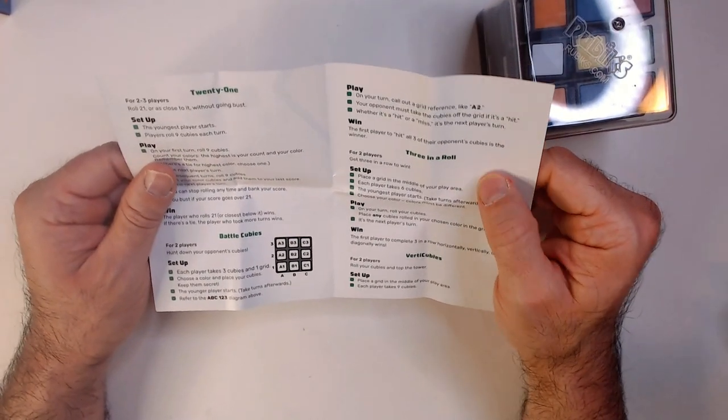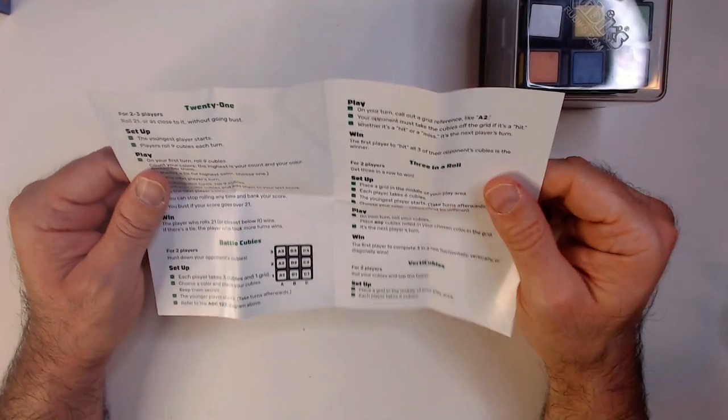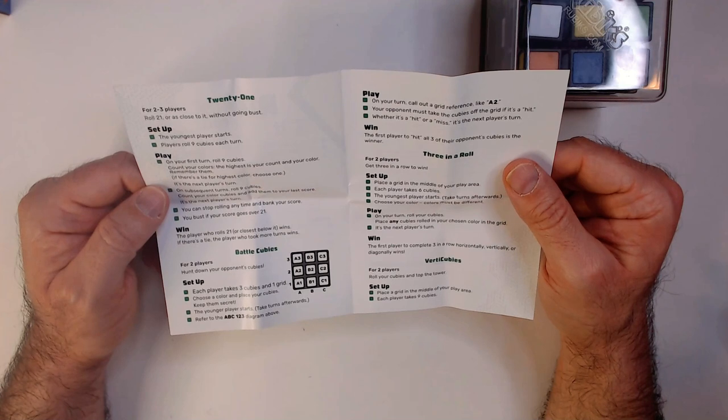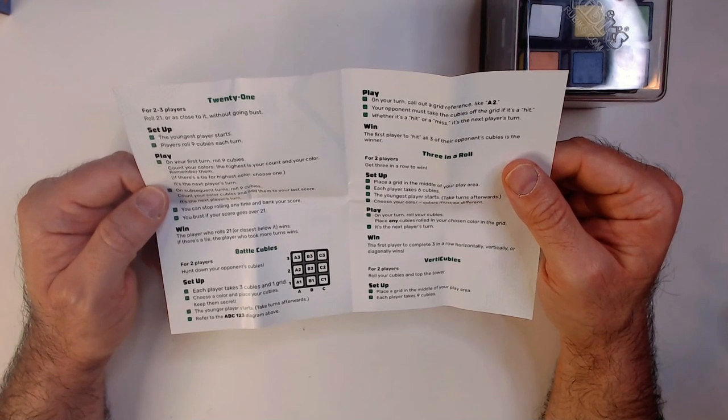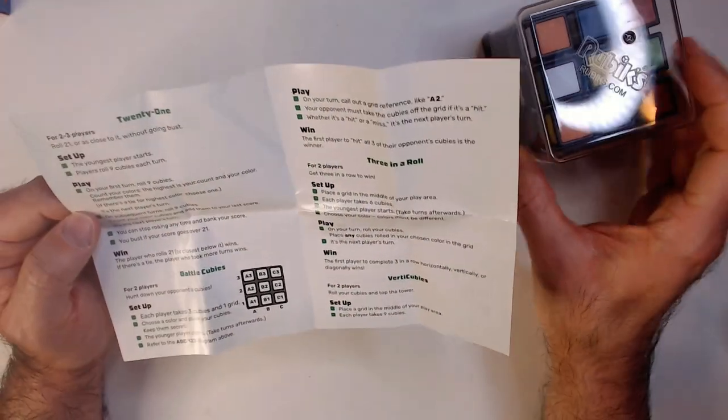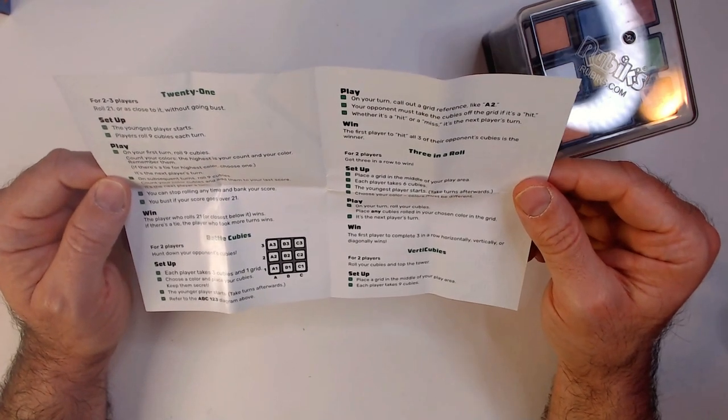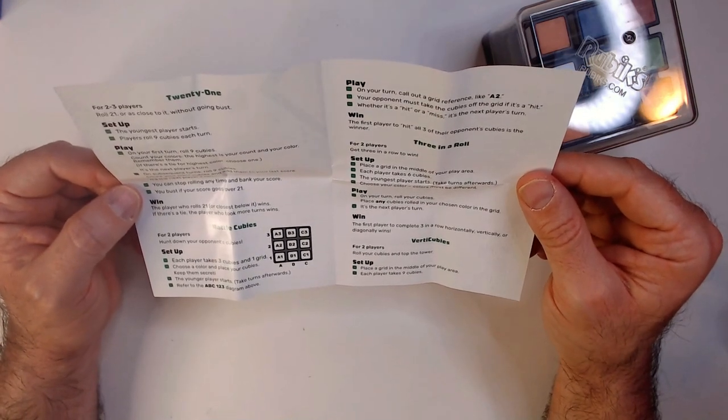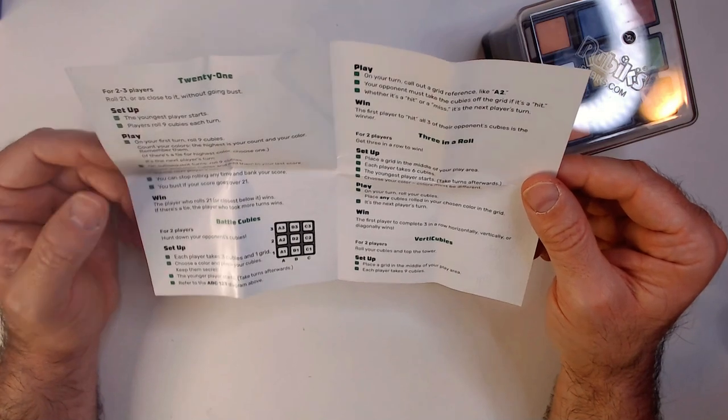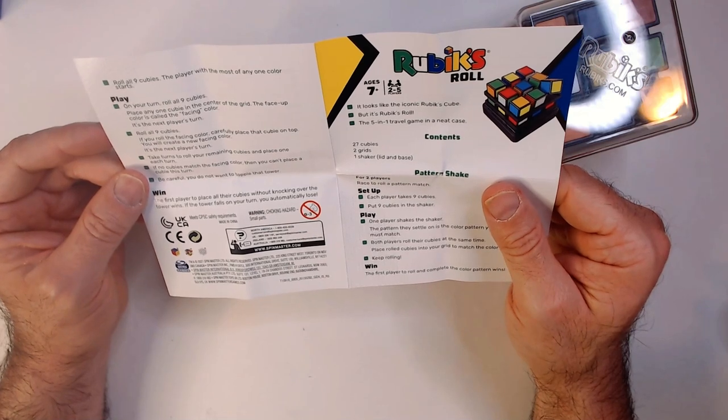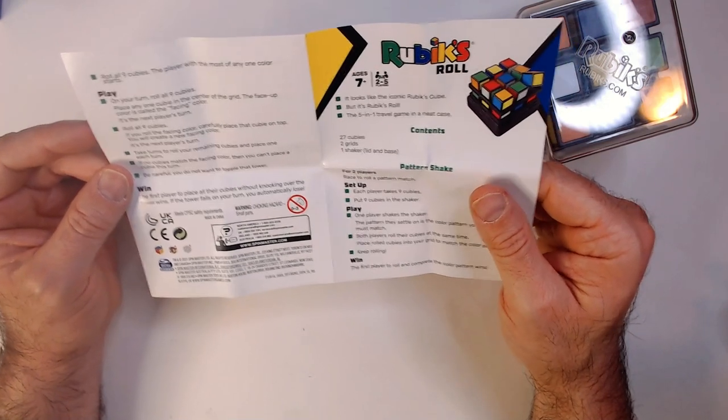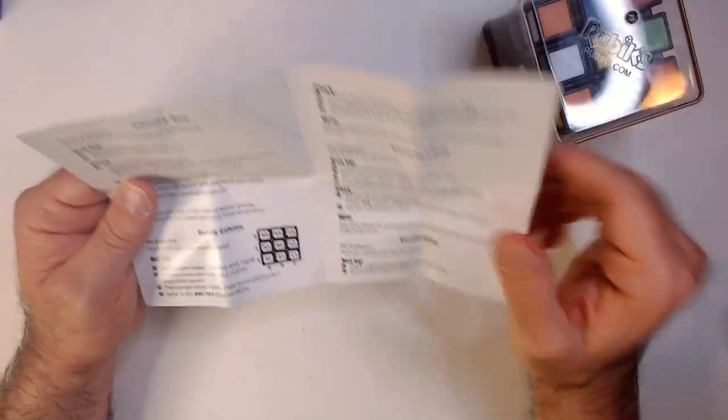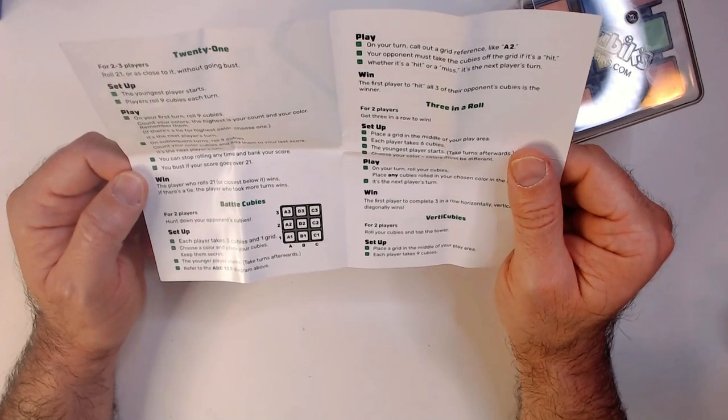21: Roll 21 or as close as you can without going bust. Players roll nine cubes each turn, your first turn will roll nine. Count your colors, the highest is your count and your color. Get a bunch of blues, blue is going to be your color. You try to get 21 blues, I'm guessing. Stop rolling anytime and bank your score. You bust if you go over 21. Player rolls 21 or closest below it wins. I'm guessing these are all real time because you can roll at the same time.